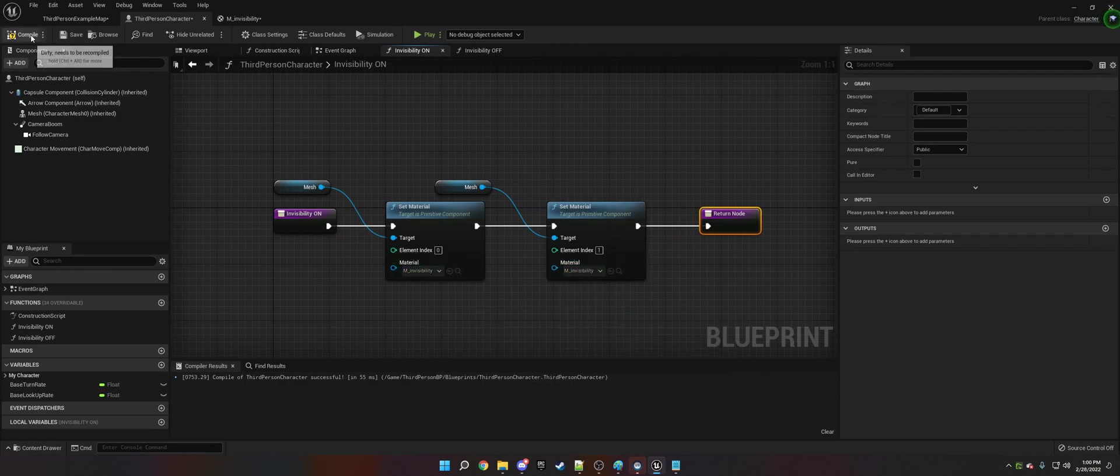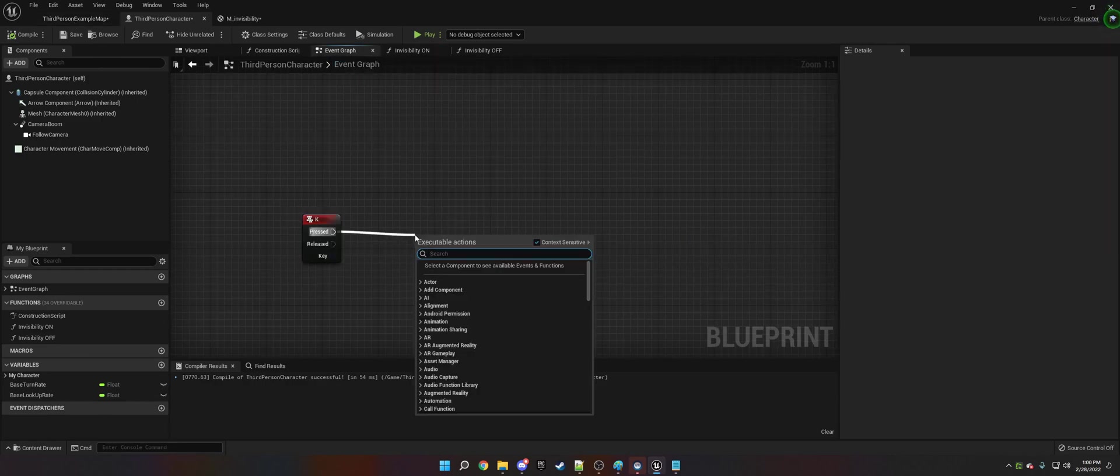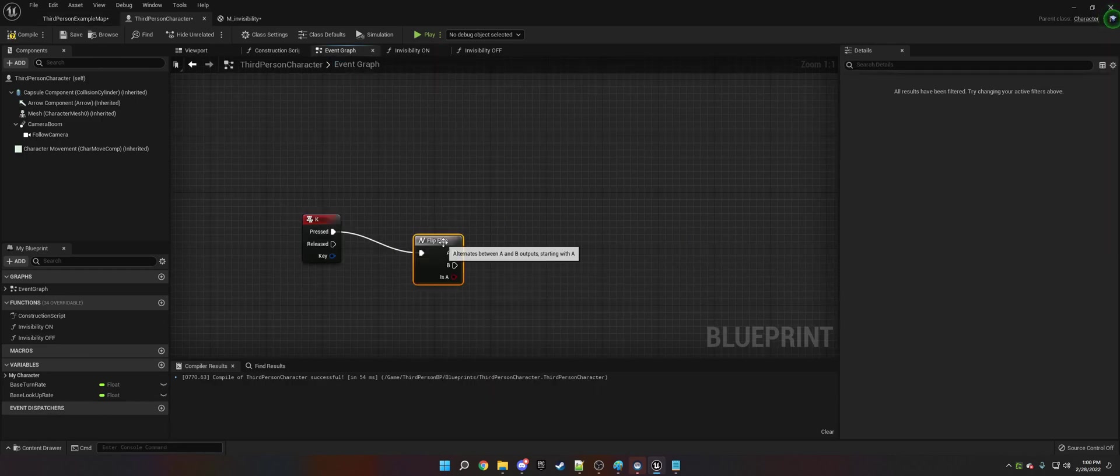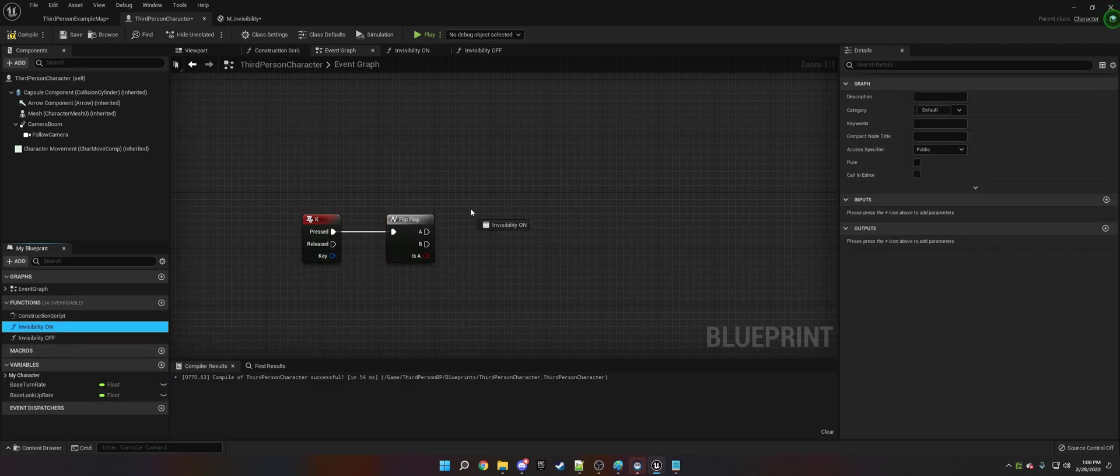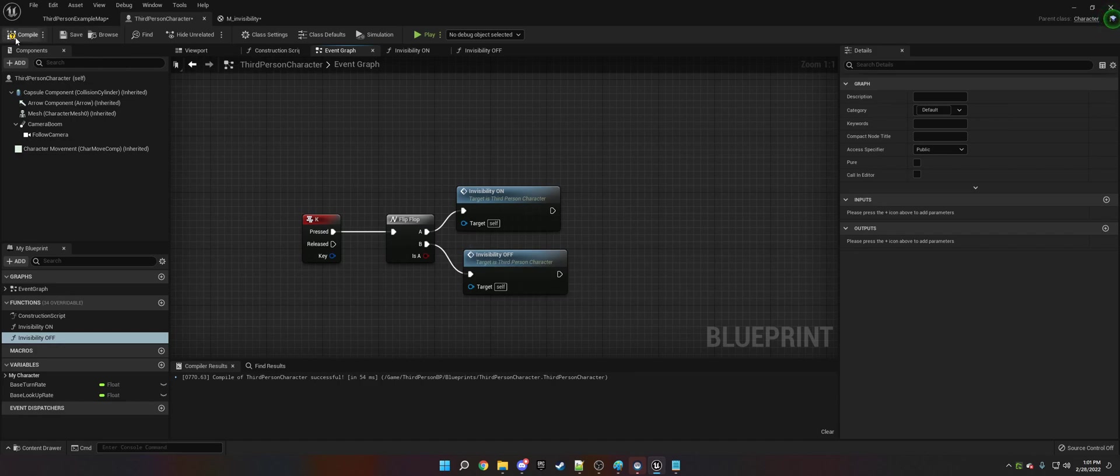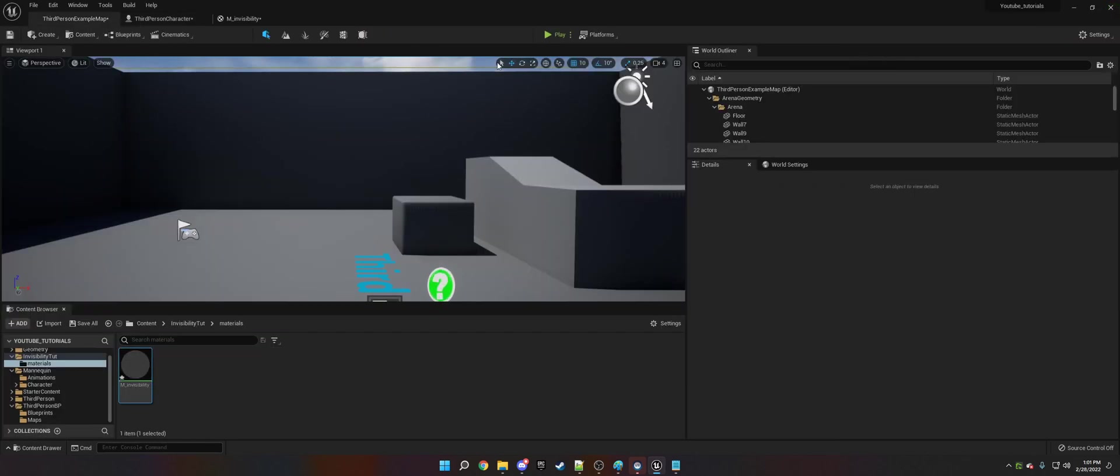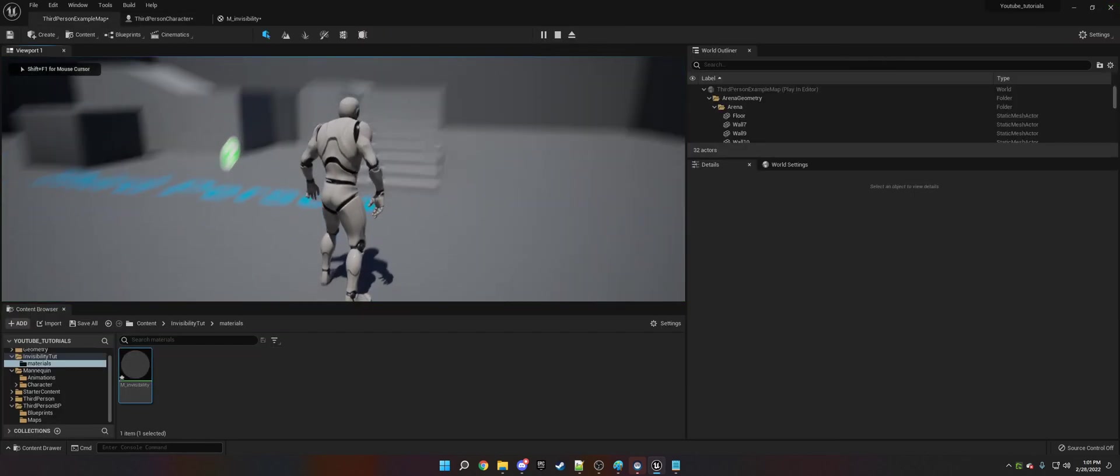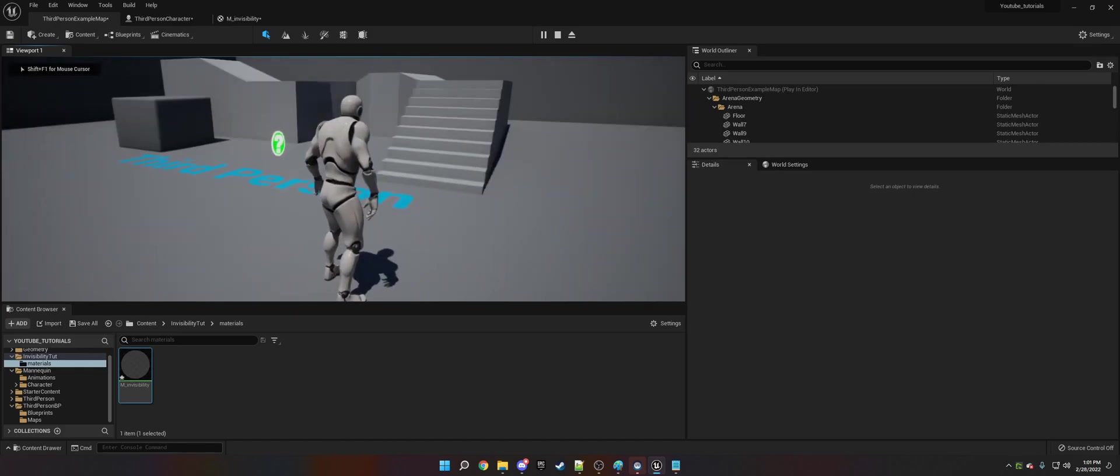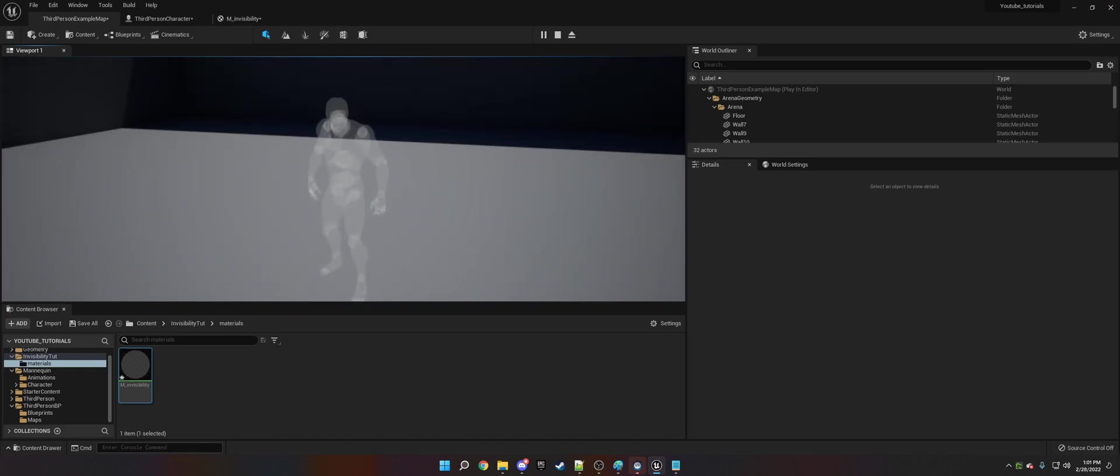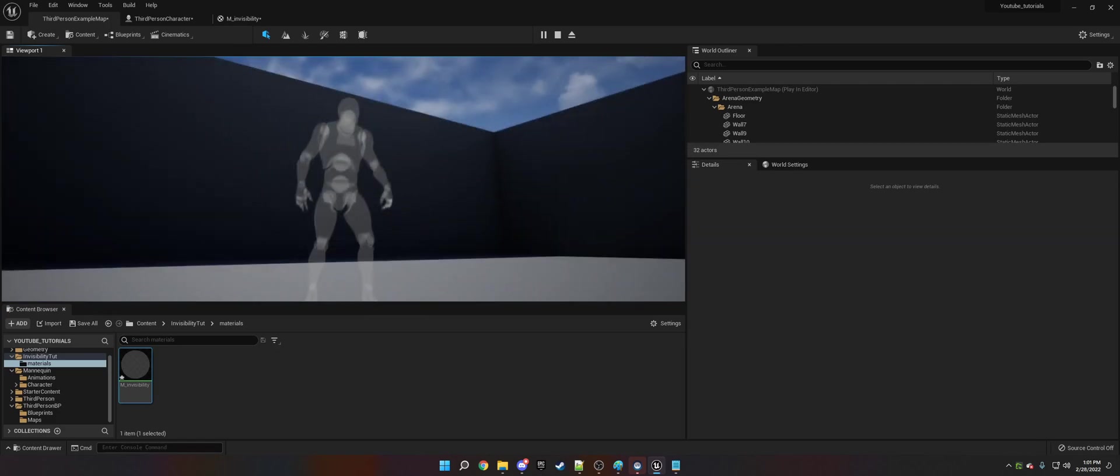So now we need a Flip Flop. On pressed Flip Flop, we need to turn Invisibility On on A and Invisibility Off on B. So when we press it will do A, then we press again it will do B - switching between them. So now as we can see, we are fully visible, and when we click we are now invisible or we have some sort of digital camouflage on.